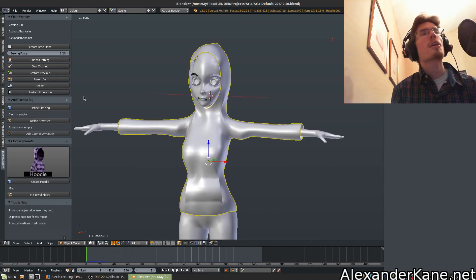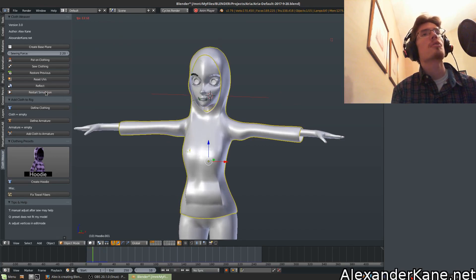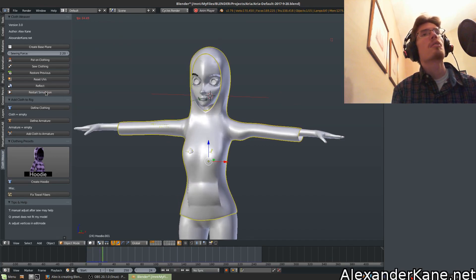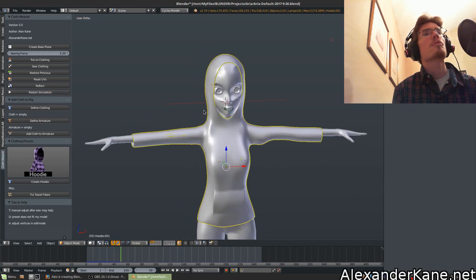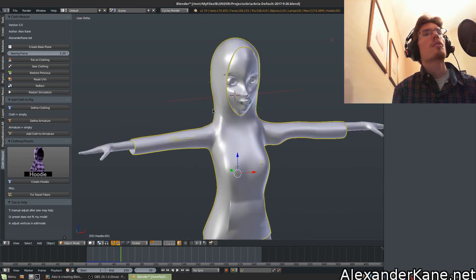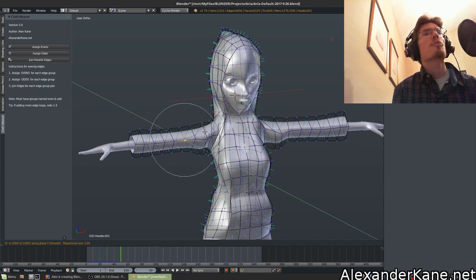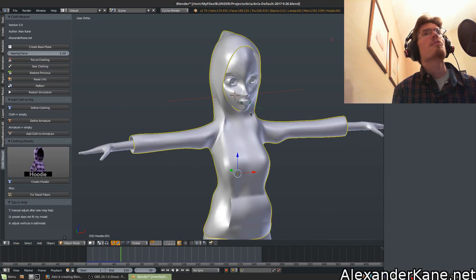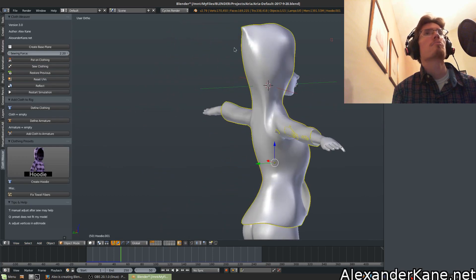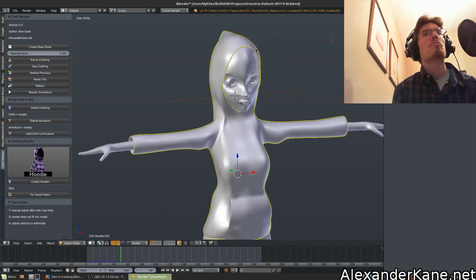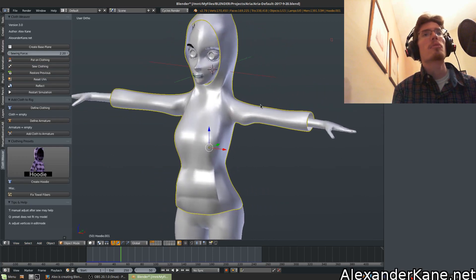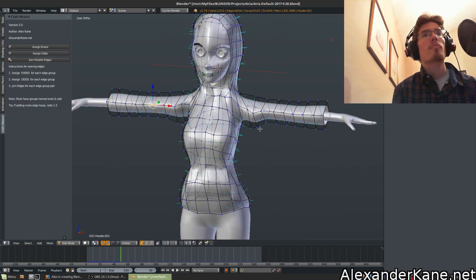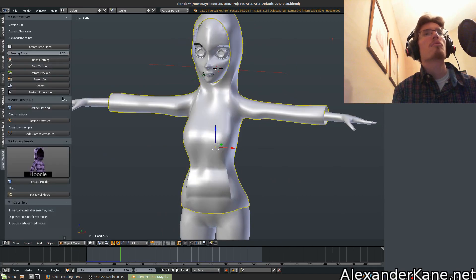Once we have those adjusted to our needs we can then hit restart simulation. Keep adjusting some things, and you can always add stiffness to certain areas if you want to keep the point up there. By default it's not, but if you want to do that you can restart.